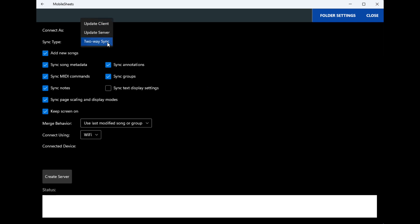Do a two-way sync so it'll go back and forth between the two tablets, or you can just update the server or update the client. We'll go with this for now. All these checkmarks here you can look them over and see what you want selected there.